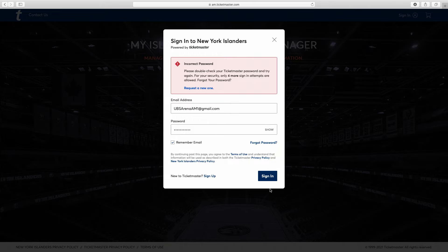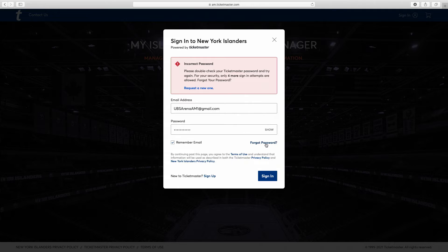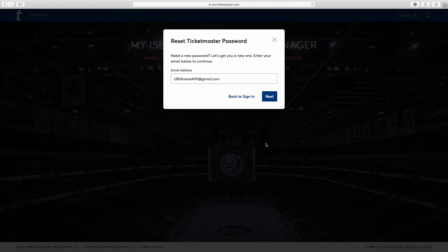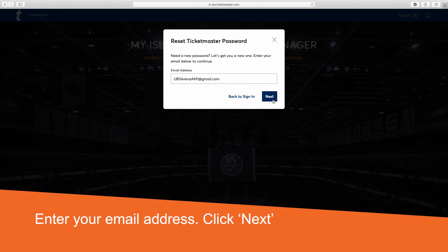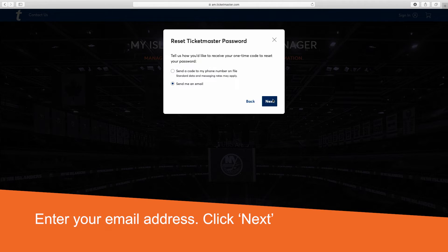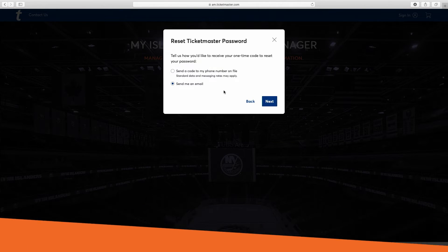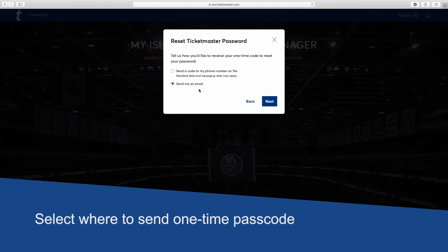If it's been a while and you cannot remember your password, don't worry — you can change it in a few simple steps. Click Forgot Password in the lower right-hand corner of the box. On this screen, enter your email address and hit Next. At this point, you'll need a one-time passcode, which can be sent to any of the devices you registered when you first signed up.